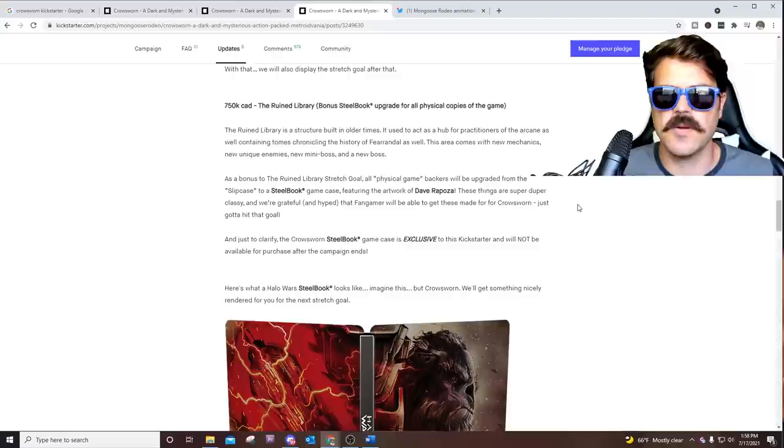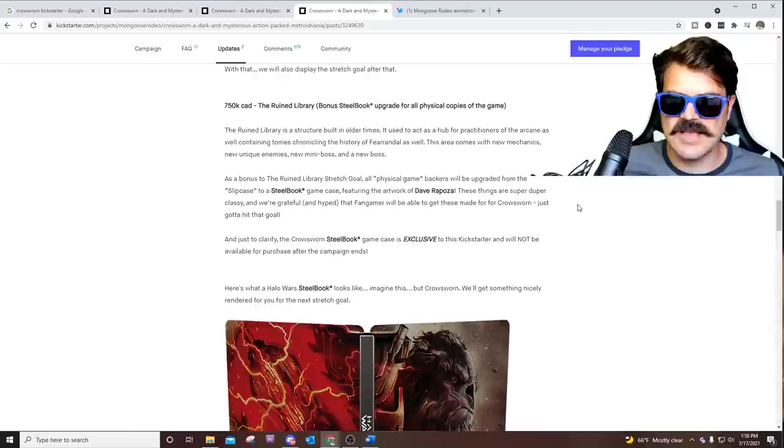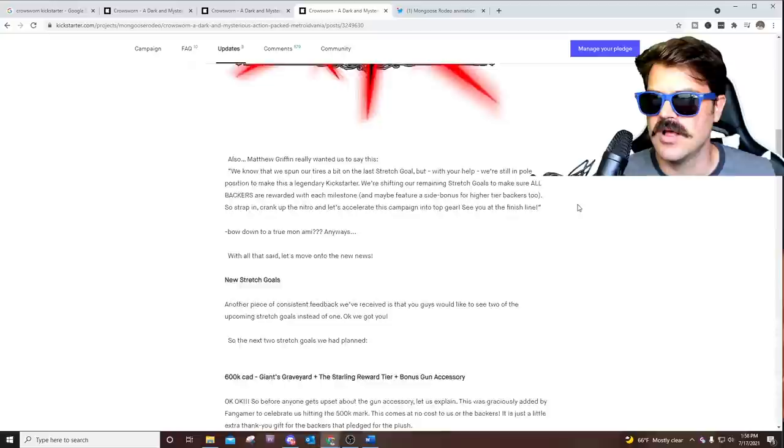New unique enemies, new mini boss and a new boss. So definitely a whole lot of new content, which is what I want. That's what I want when we back something, right? There's a bonus steel book for anybody who got the physical copy of the game.